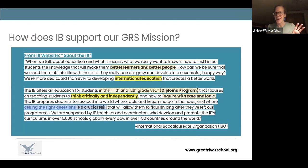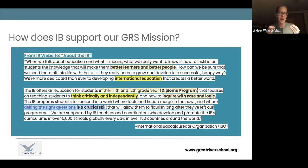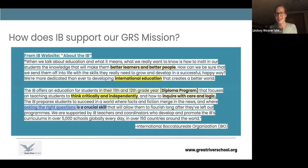The IB mission is meant to be holistic — we really try hard at Great River to provide a lot of support around IB that allows this mission to flourish. The IB mission statement really parallels what we're trying to do at Great River School.